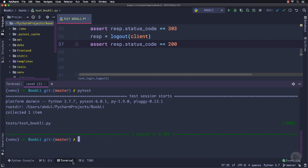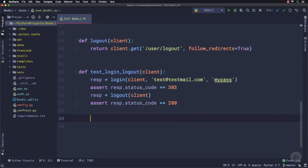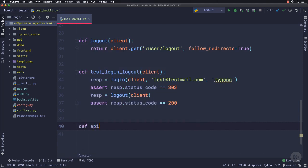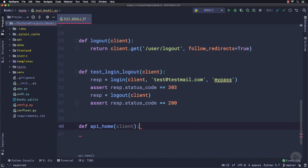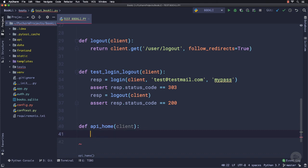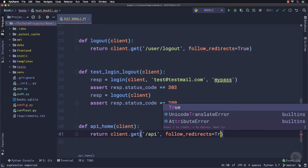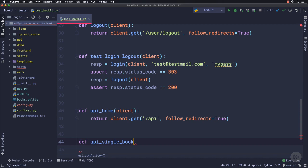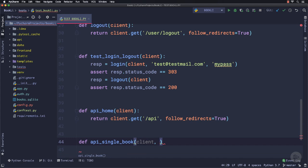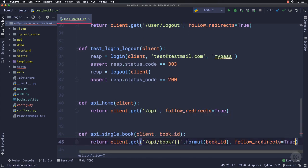Let's write some more functions to write unit tests. First, I will write for the main route of the API by defining a function named api_home which will take the client as the argument, and we will simply send a GET request to /api and return it. Another function named api_single_book to test the route which sends us a single book record using its id. So this function will take the client and the book_id, rest will be similar.